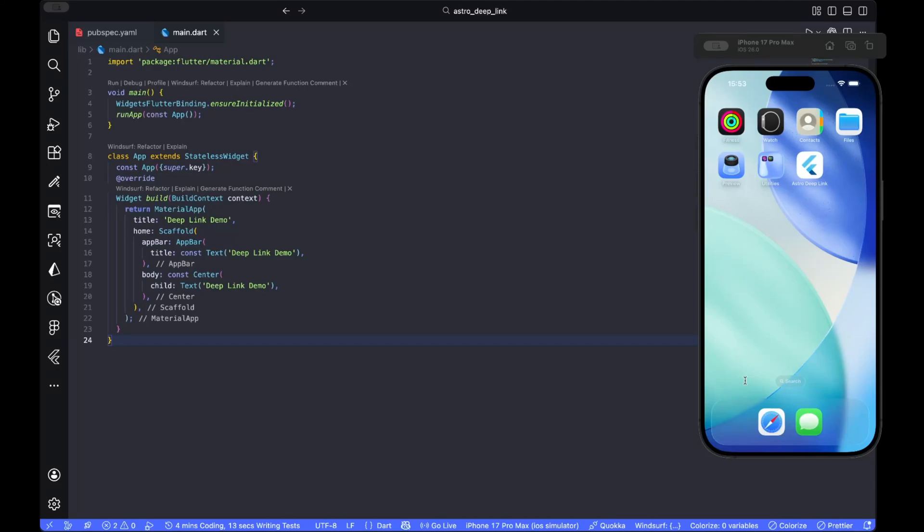Hello AstroDevs! Today we build a production-ready DeepLink router in Flutter using GoRouter. I'll add the router piece by piece so you can learn this cleanly.